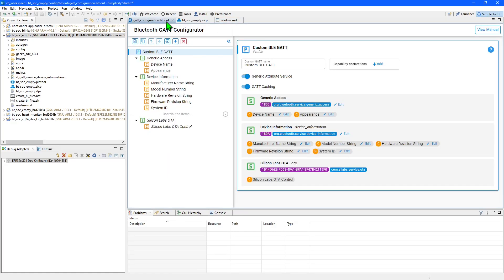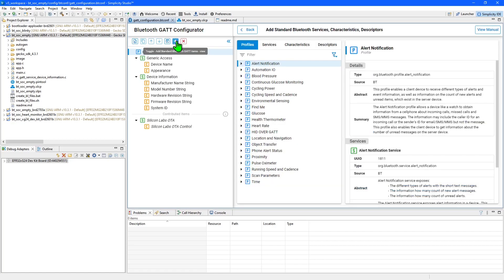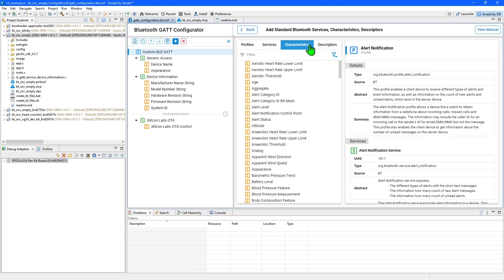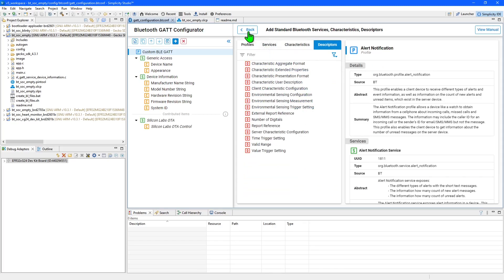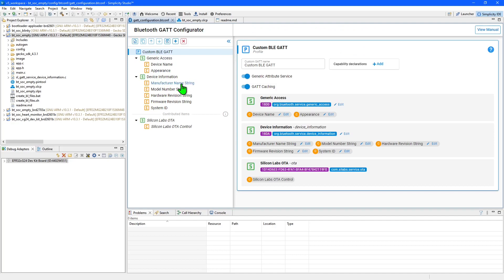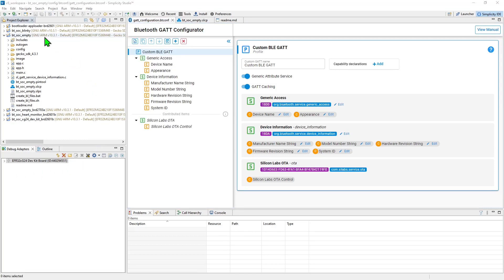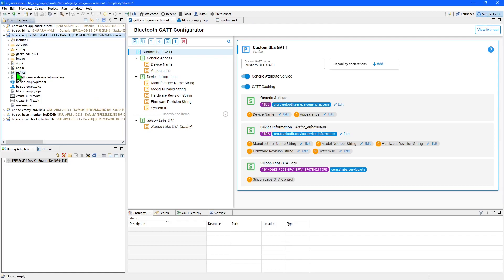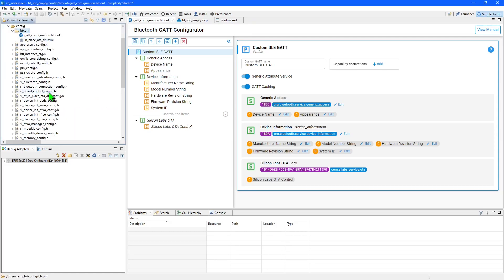The GATT configuration or database file defines the Bluetooth profiles and services offered by the application, and you can use the GUI to edit them. You can add standard Bluetooth features defined by the Bluetooth SIG using this button, and then you can select profiles, services, characteristics, or descriptors to add into your database. If the Bluetooth SIG has not defined the functionality for your application, you can add custom elements using this button. If you need to reopen this file, you can find it in the Project Explorer under your project within the config bt-conf folder.